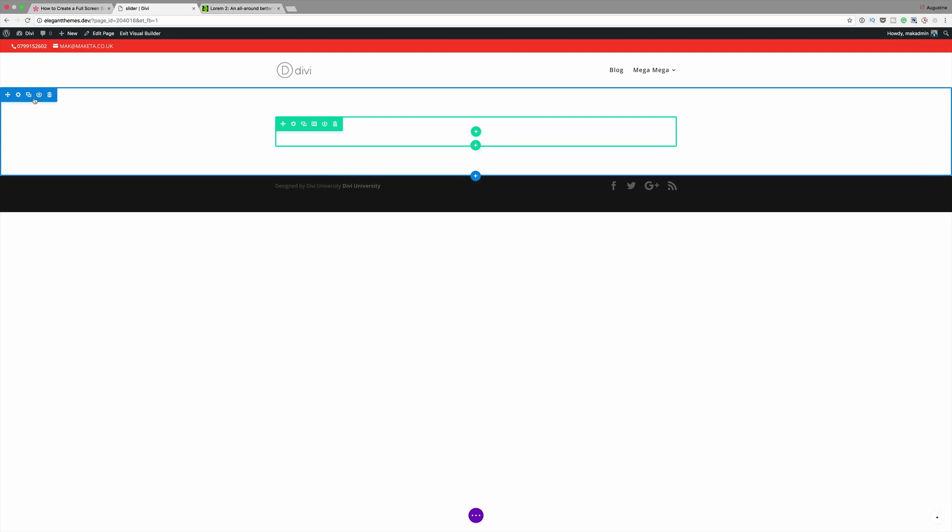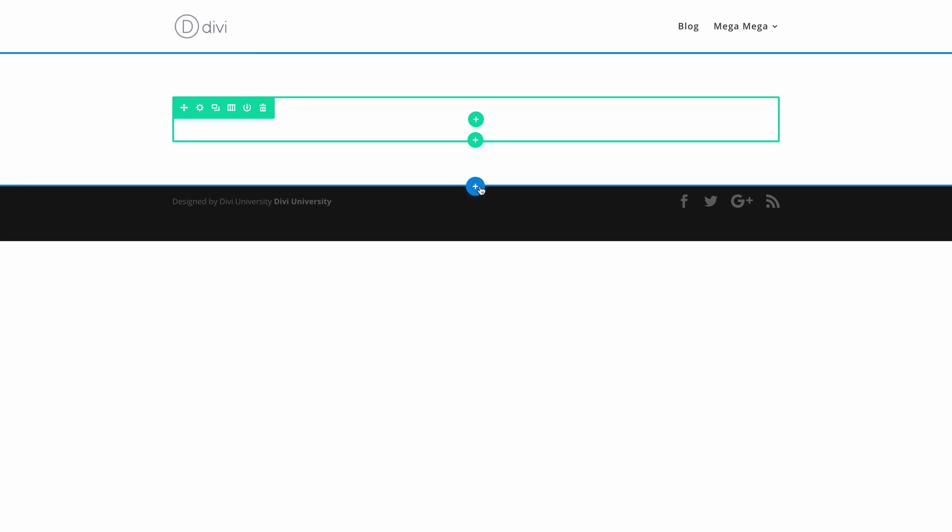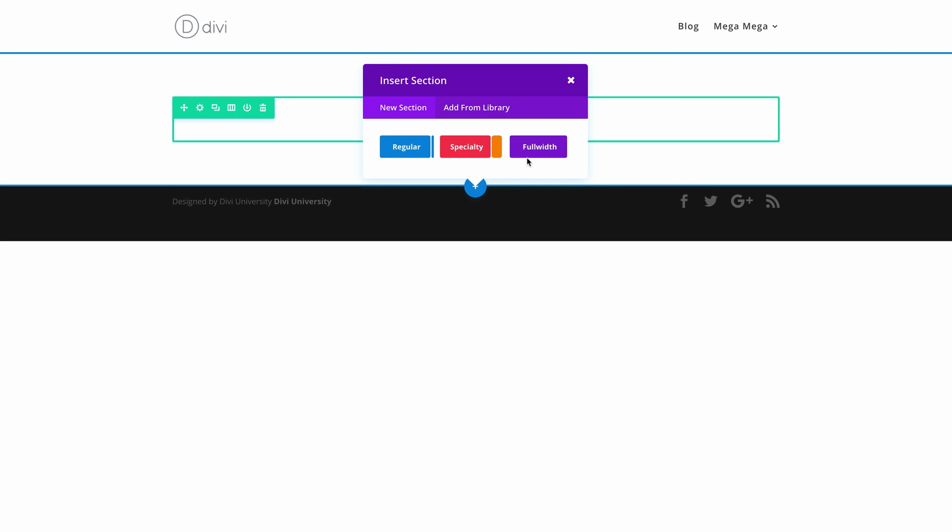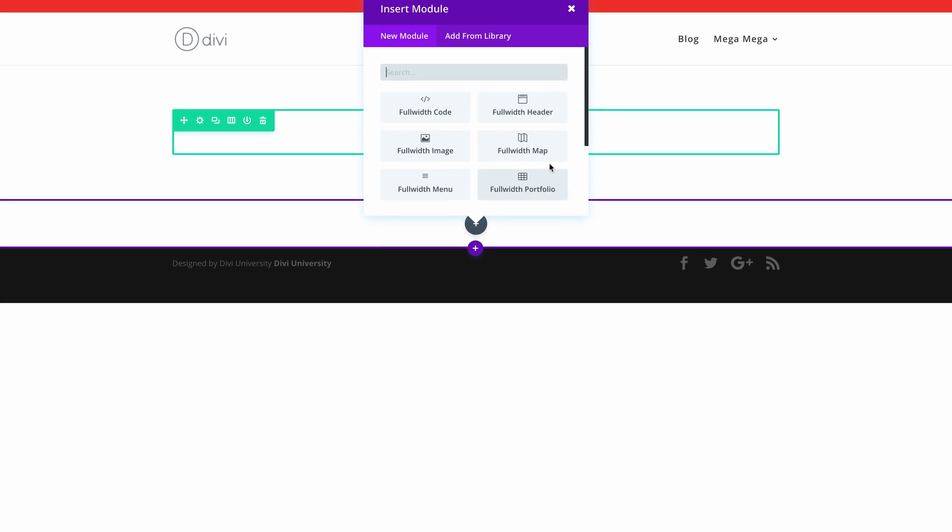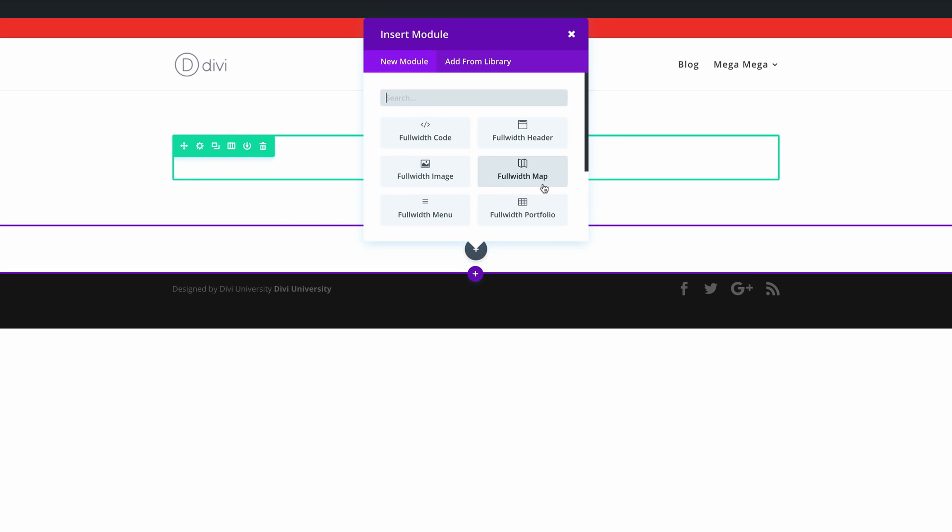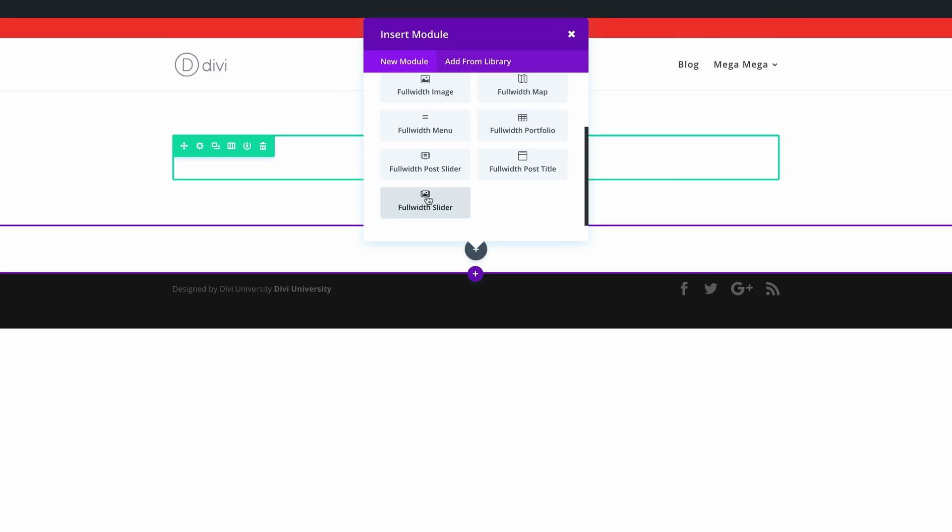By default we have a section added here but we need to add our own. I'm going to add a new full width section. I'm going to click this plus button and click on full width. Here we're going to need a full width slider so I'm just going to scroll down until I find this full width slider.